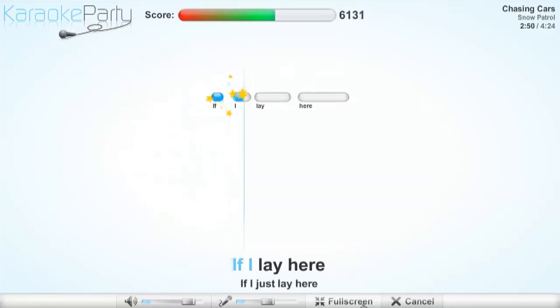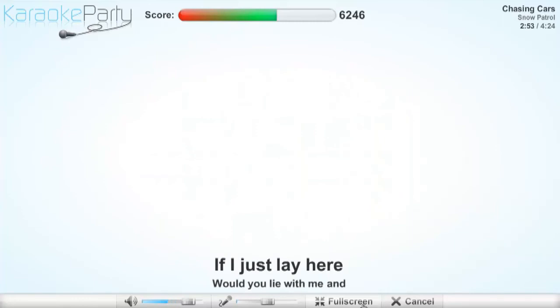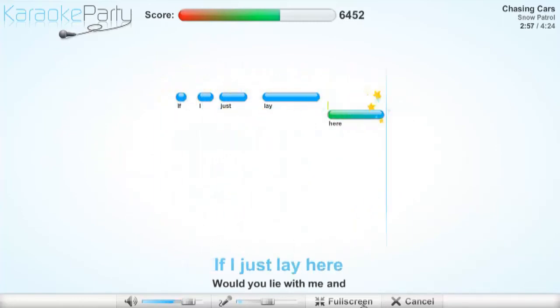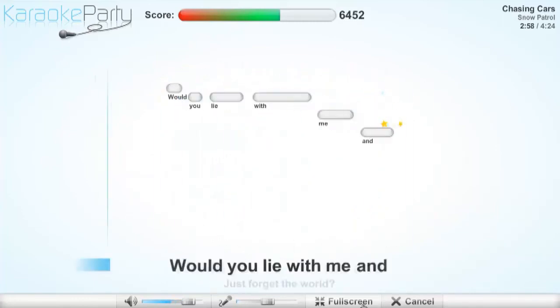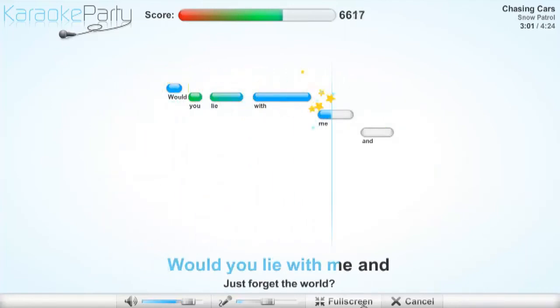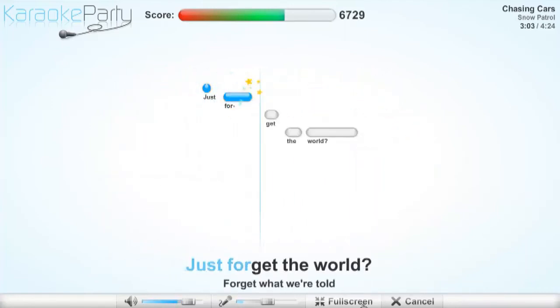If I lay here, if I just lay here, would you lie with me and just forget the world?